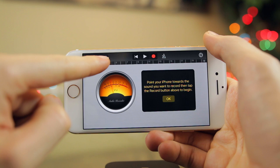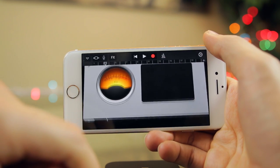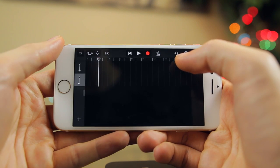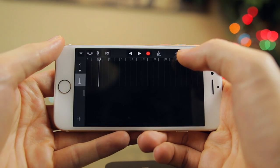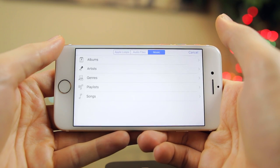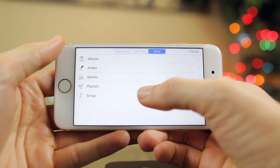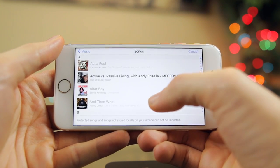From here, you're going to tap on the timeline icon up here on the top left. Then tap on the loop icon up in the top right. Go over to the music section and tap on Songs.